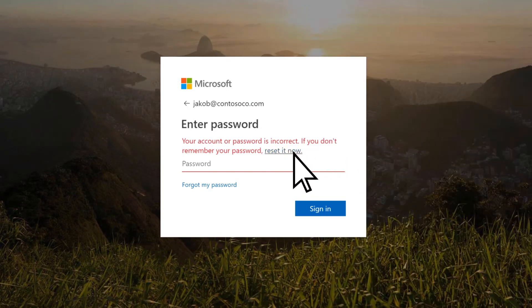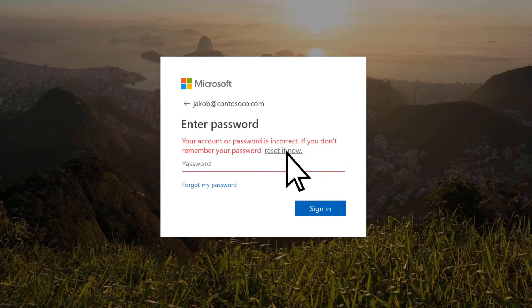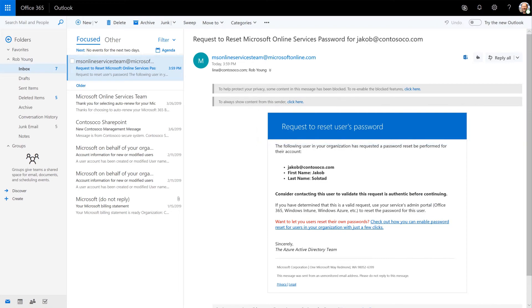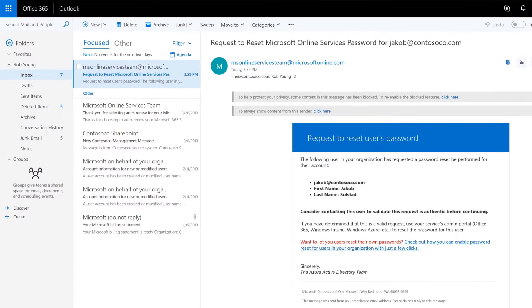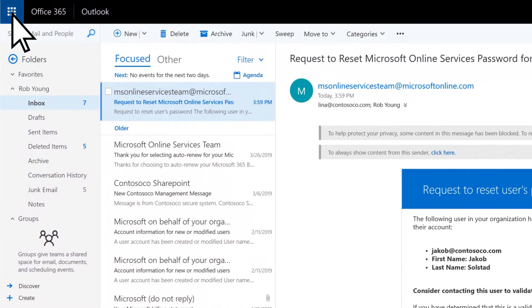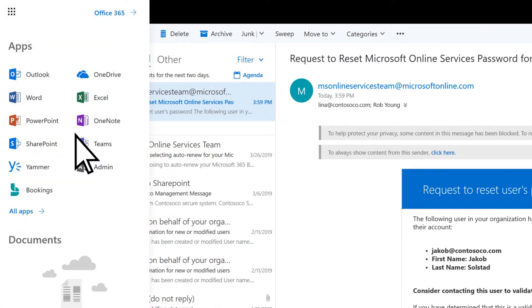When a user requests a new password, you'll get a password reset request in email. To reset their password, open the App Launcher and select Admin.